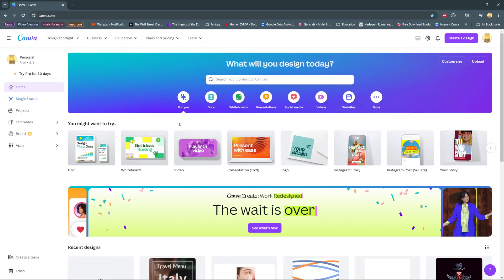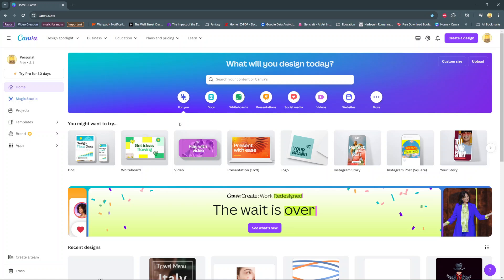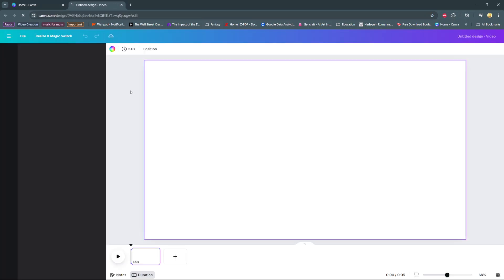Welcome back. In today's video, I'll be showing you how to place a video inside text on Canva. The first step is to open a design with a video option. Once you've opened the design...